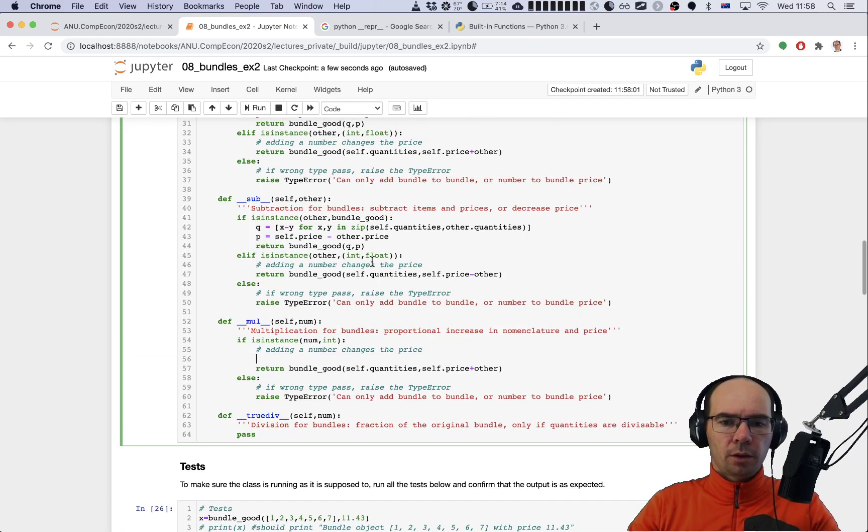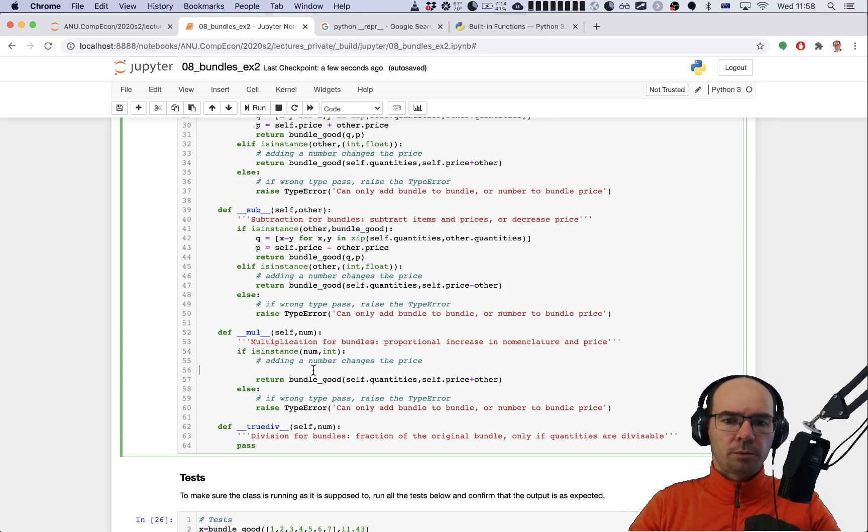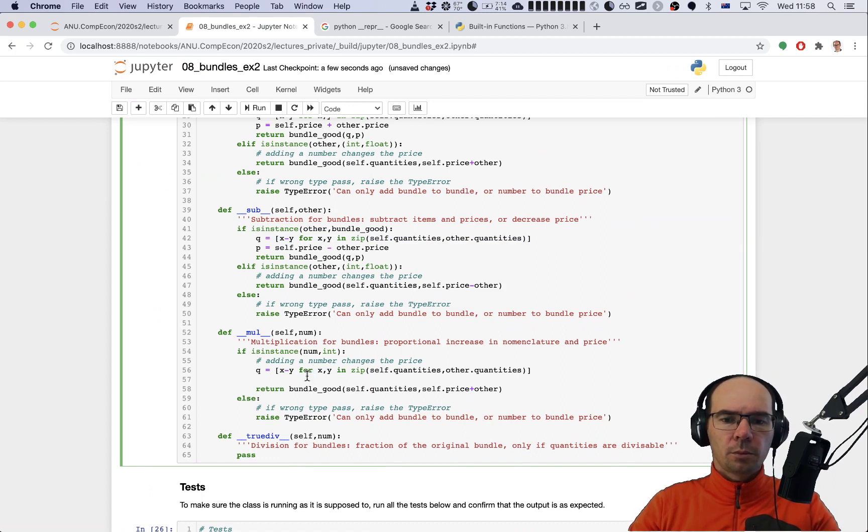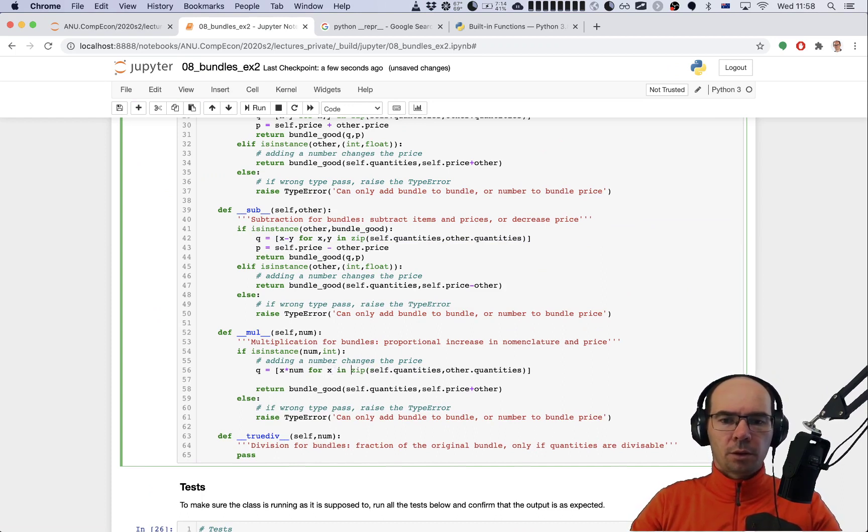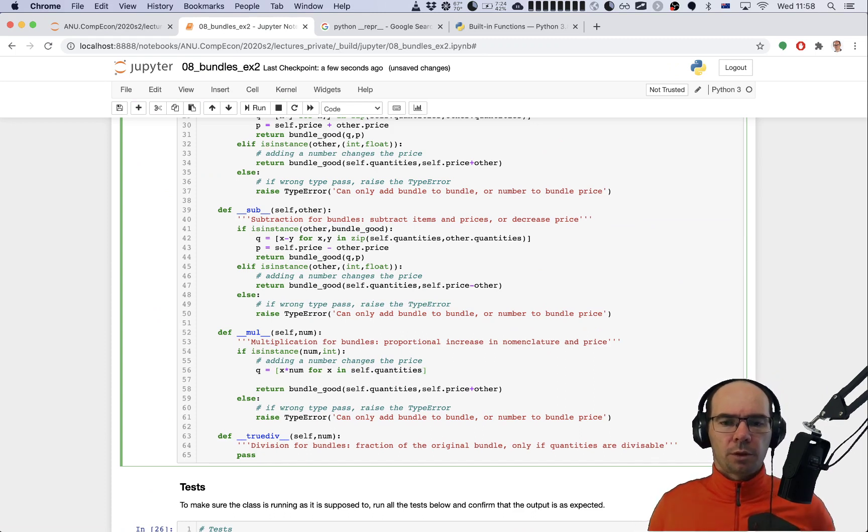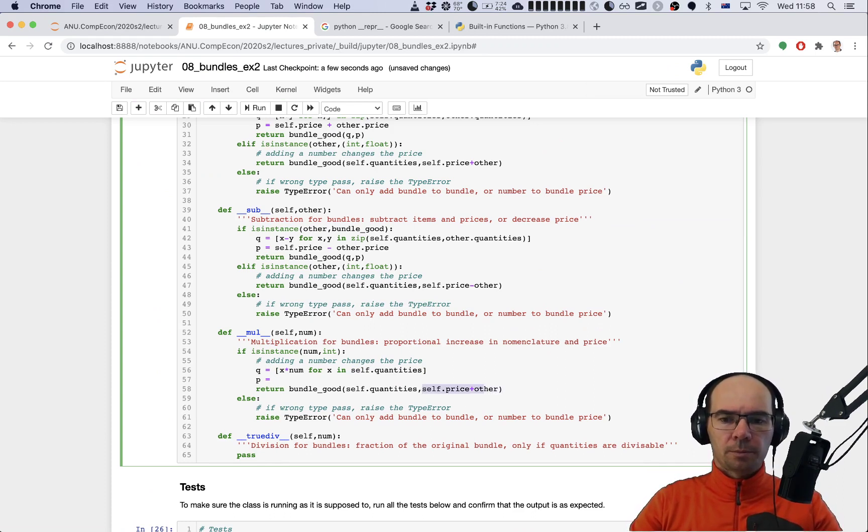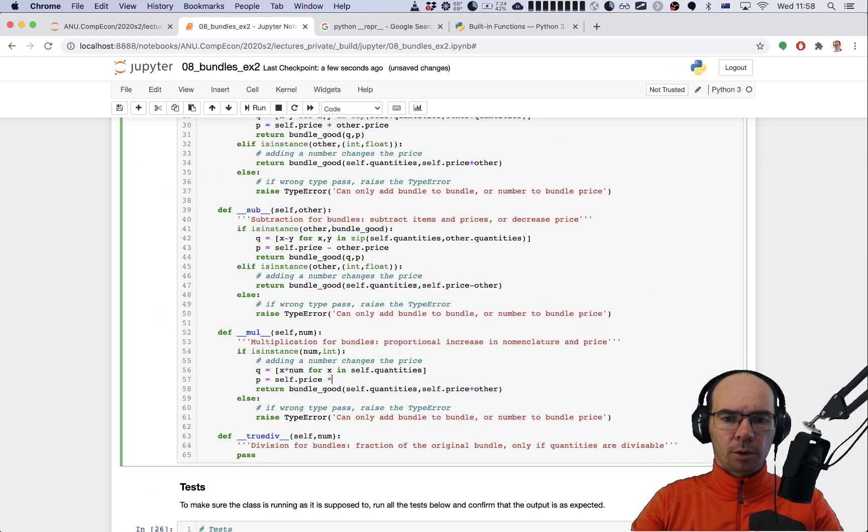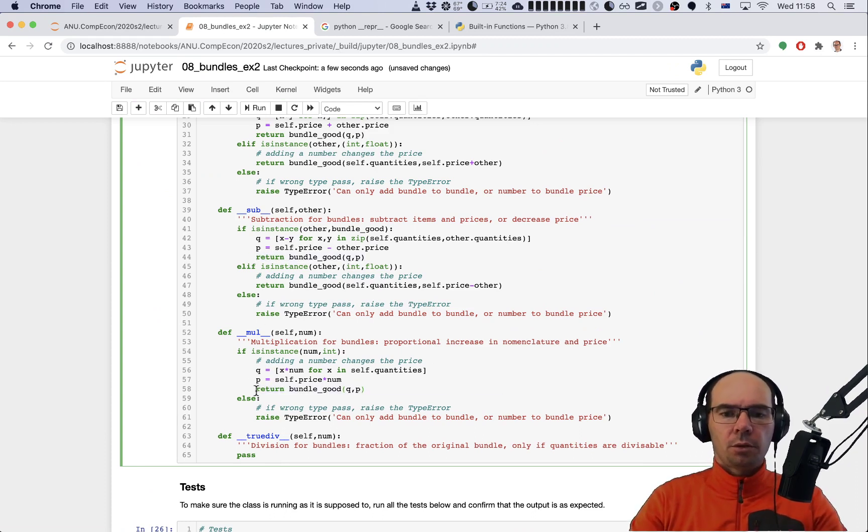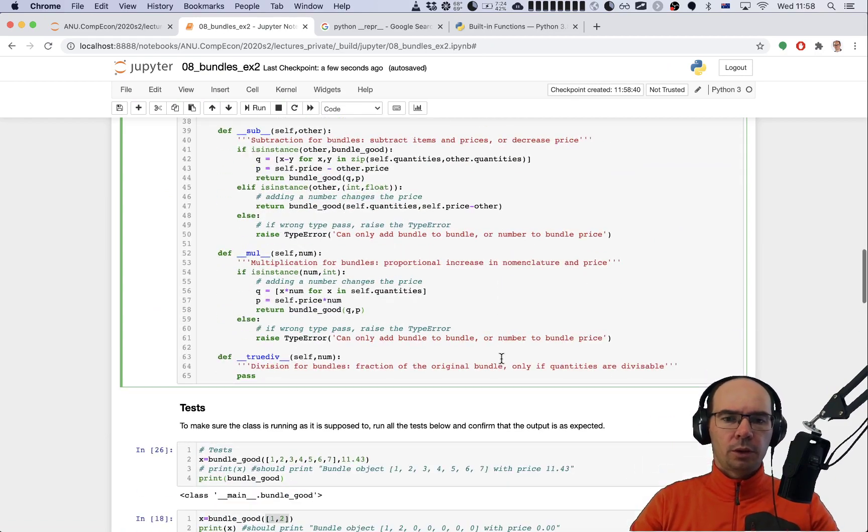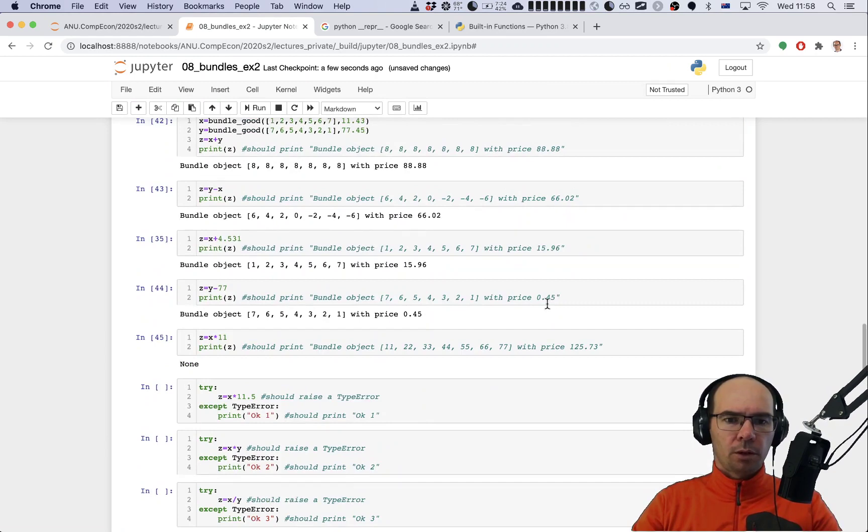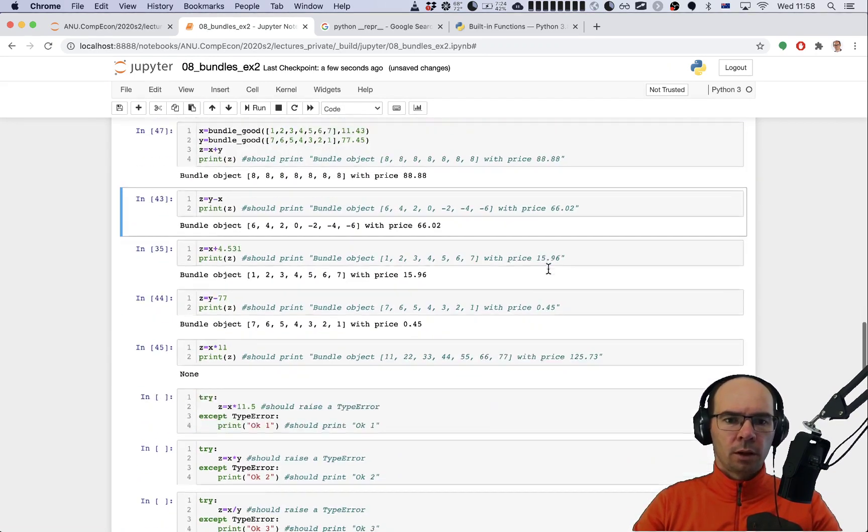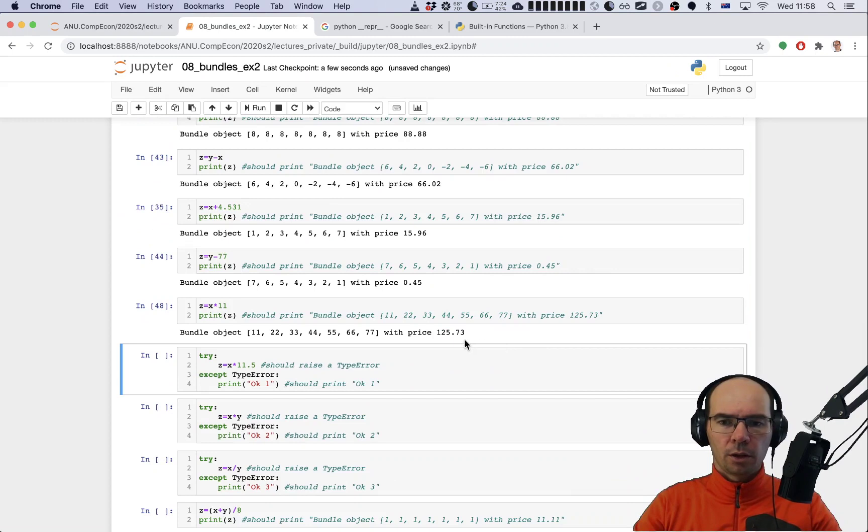If that's the case then we have to create the new quantity vector, and this is going to be x multiplied by number for x going through the quantities of self, of the object itself. Then p is going to be self.price multiplied by number, by the given number. And we should return the bundle with new q and p. That's all for the multiplication.